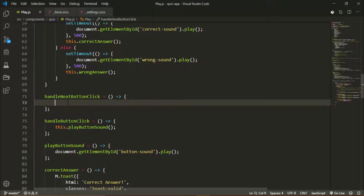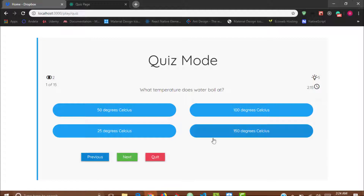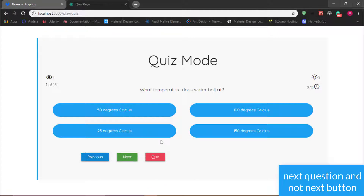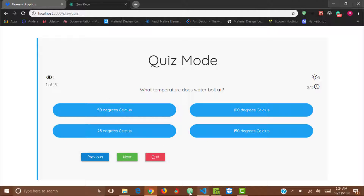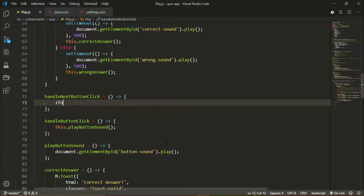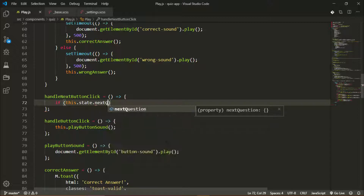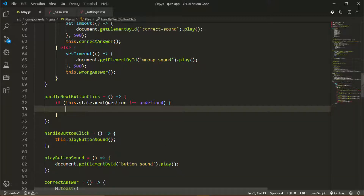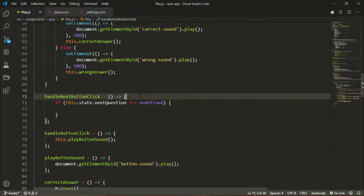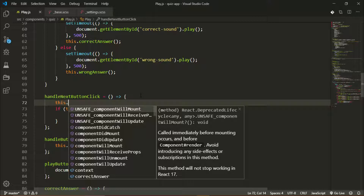Inside `handleNextButtonClick`, first I want to check if there's a next question, because at the end — at question 15 — there's no next button, so clicking Next should not call this method if there's no next question. Similarly, if there's no previous question, clicking Previous should not take us back to an empty state. So I'll check: `if (this.state.nextQuestion)` — if it's not undefined, it means there's a next question. I'll call `this.playButtonSound`.